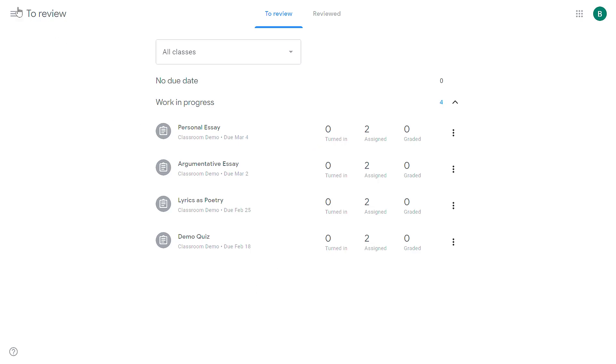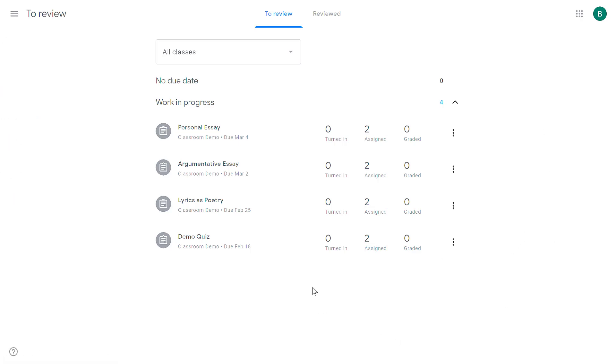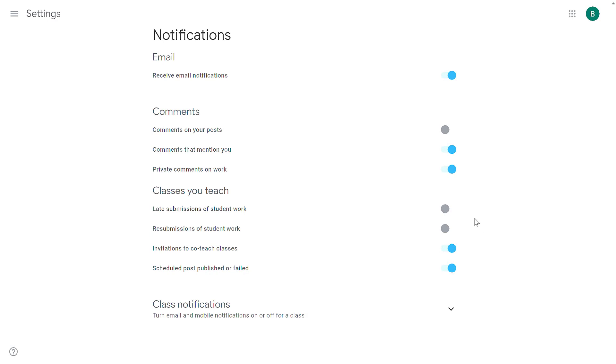So to find the assignments that need your attention, click on the main menu and then click to review, and that'll take you to this page to show you all the assignments that are ready for you to review. So for that reason, my suggestion is to disable these two options. That way, you reduce the number of emails you get.